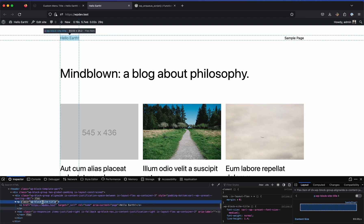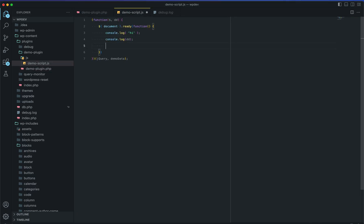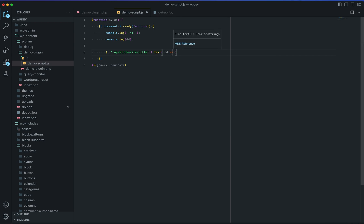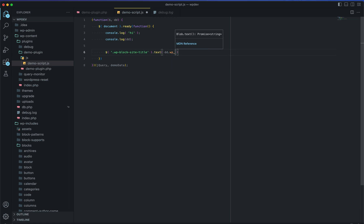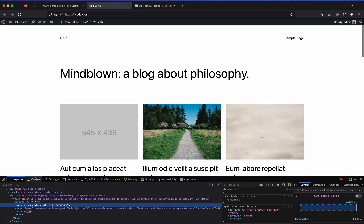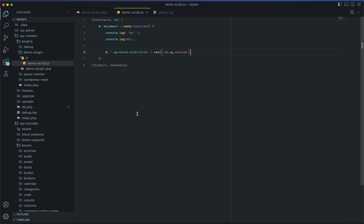If you want to use jQuery to replace something, we can see the site title has a class of wp-block-site-title. In our script, inside the jQuery function we change the text of that element to the wp_version value — the global variable we passed in from the plugin via wp_localize_script. And you'll see it automatically replaces the site title. That's standard jQuery. Hope this video is helpful — see you in another video, thank you.